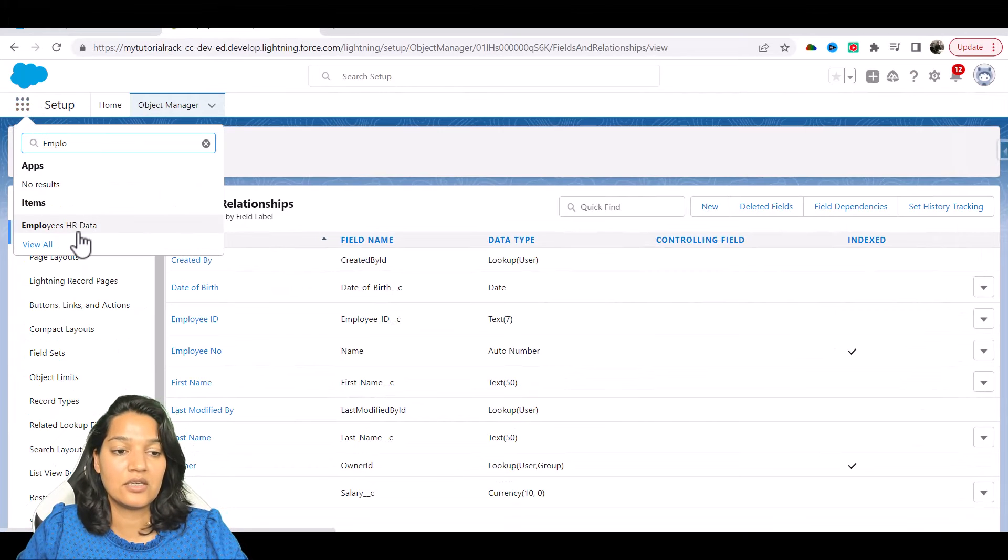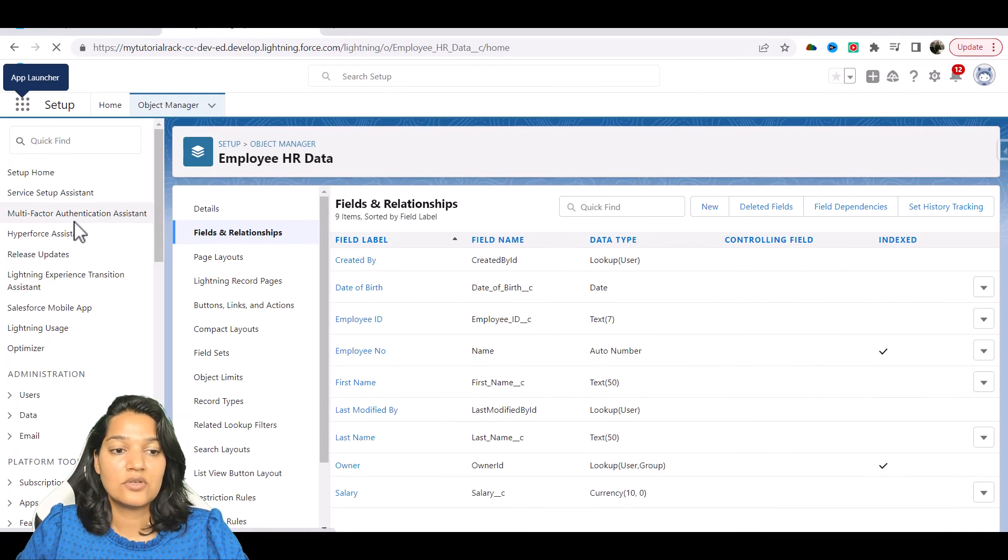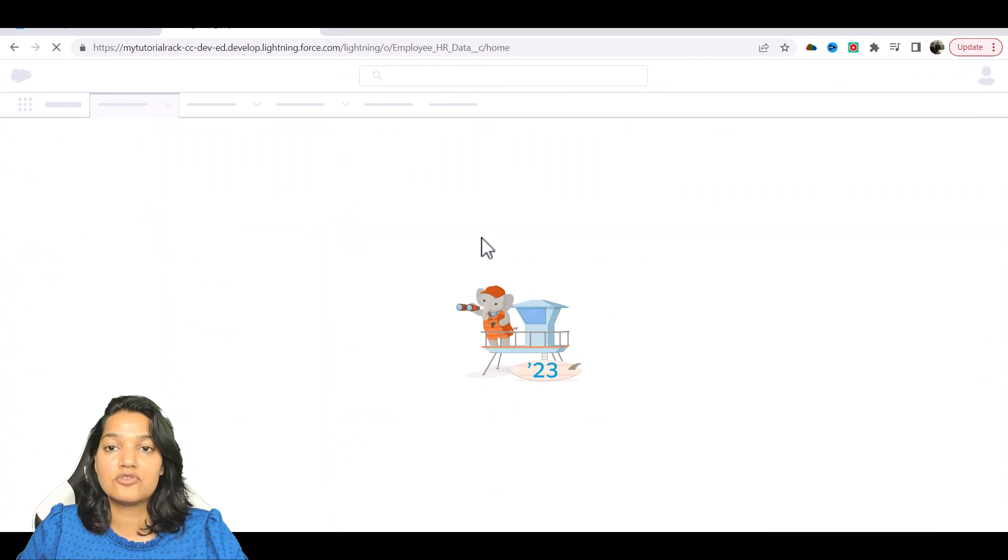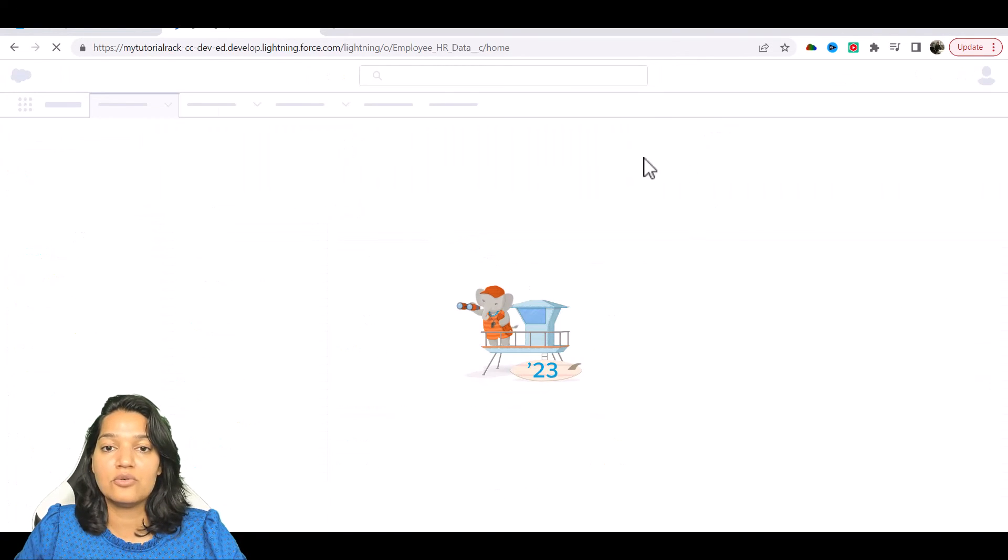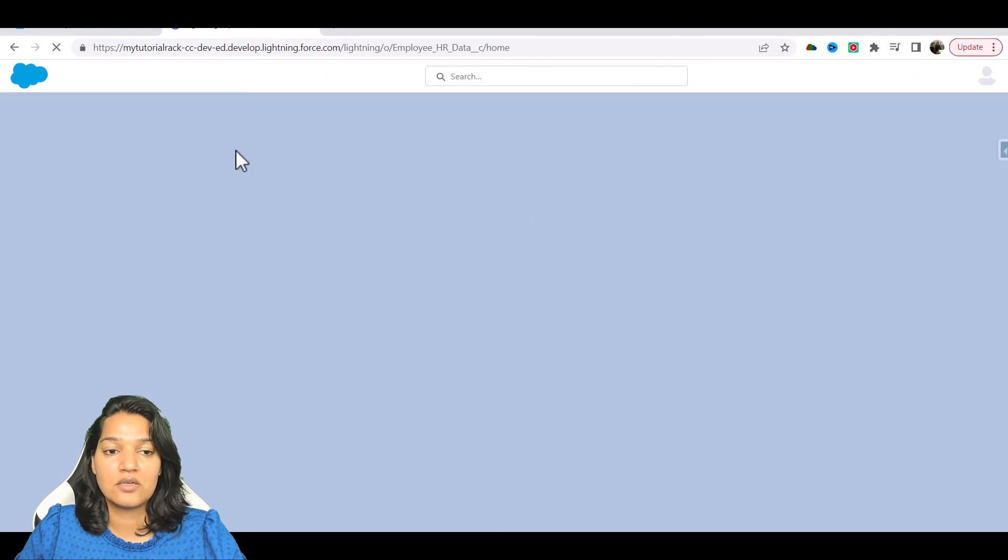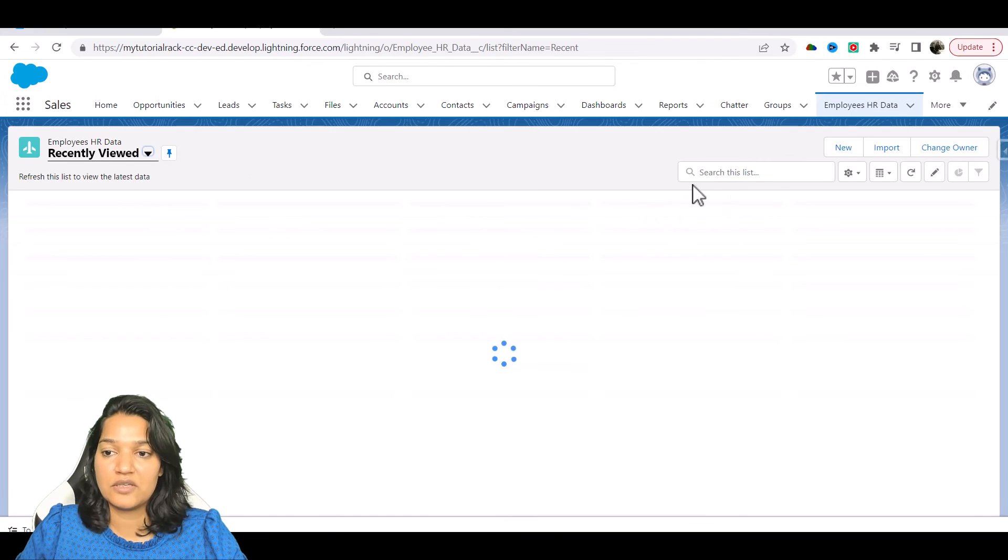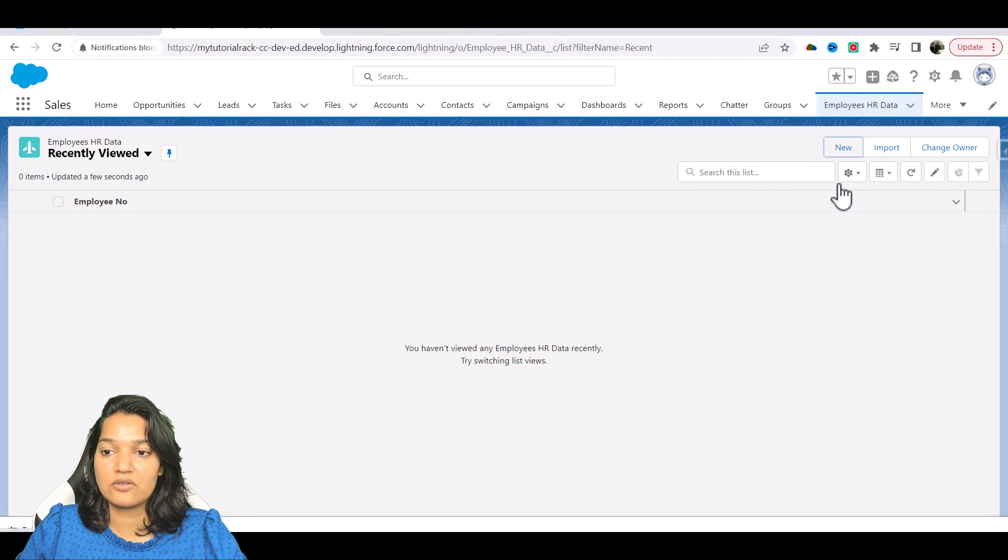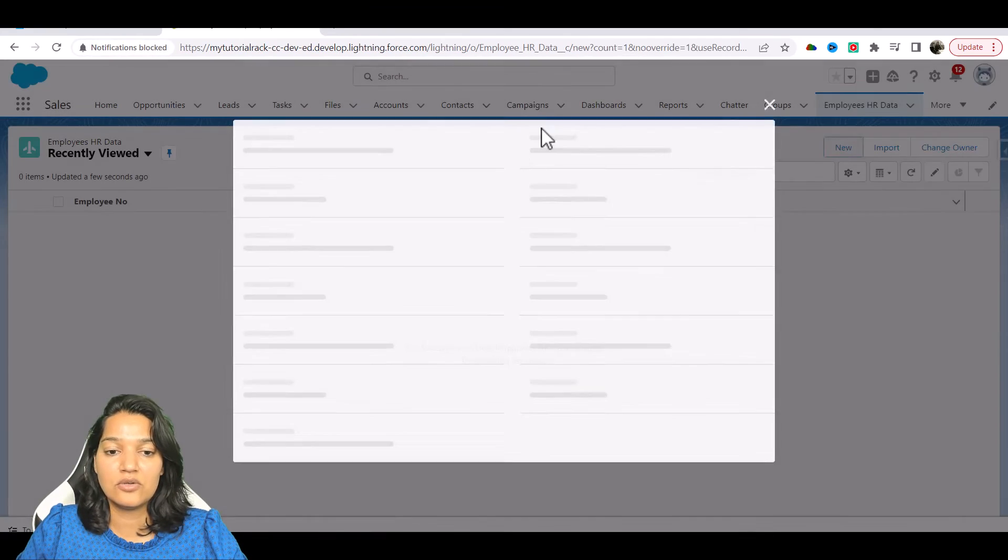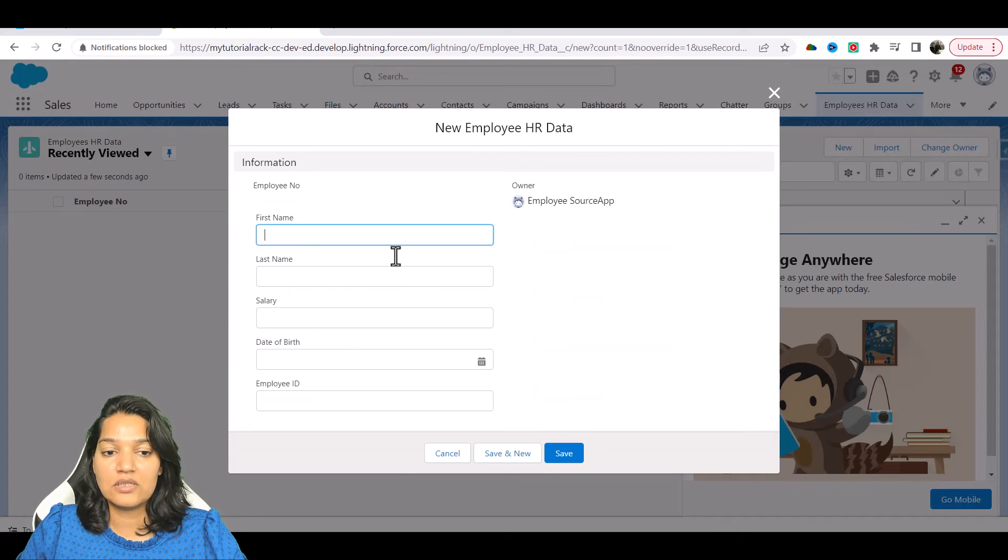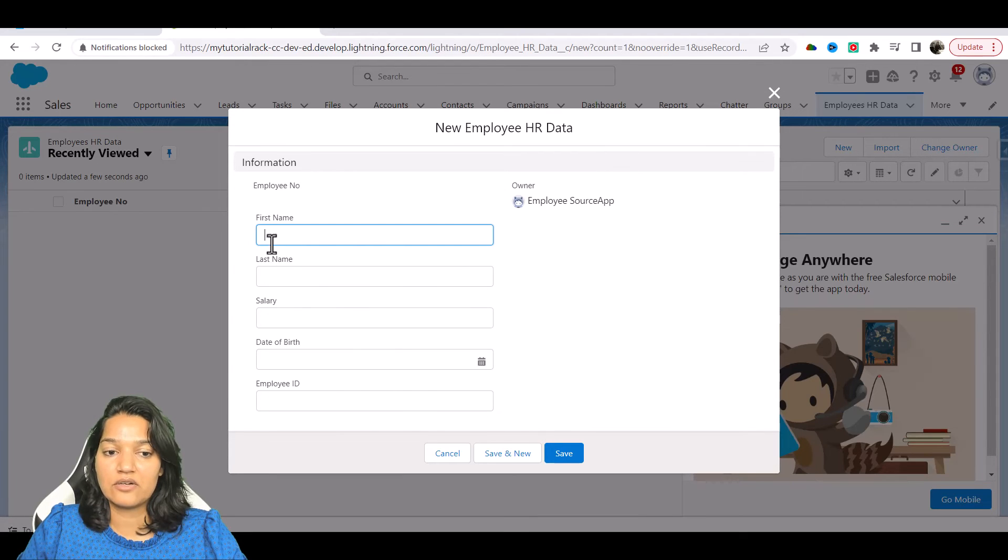If I go over to the Employee HR Data here, you can see if you try to create a new record you will see all those fields. If I click here on new, you will see all these fields are there: first name, last name, salary, date of birth, and employee ID.